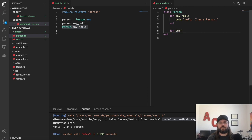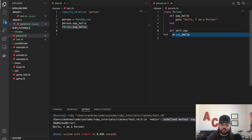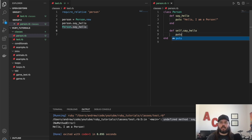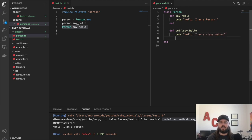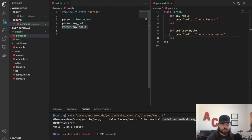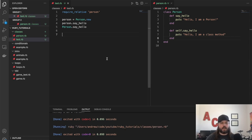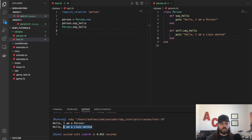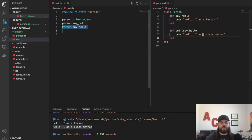If we wanted to implement that, we would say 'self' before the name of the method. We could do say_hello and have it say 'Hello, I am a class method.' And if we did that, then we would no longer have our compile failure. So this first one is our instance method where we're calling say_hello on an object, and the second one is our class method.